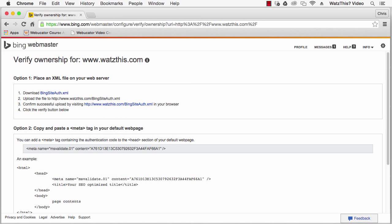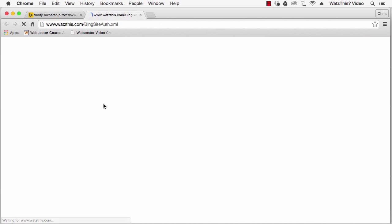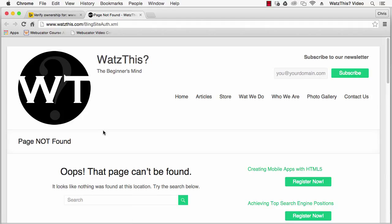Now return to Bing and click this link to confirm that the file exists on your website. If it doesn't appear immediately, there may be a problem with caching and you may need to wait a few minutes. If the XML file still can't be found after a few minutes, it may be an issue with how your site is configured. In this case, proceed to one of the other verification methods.